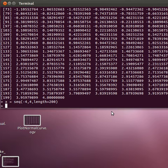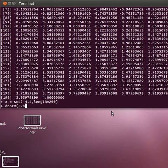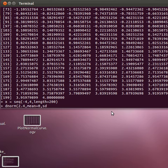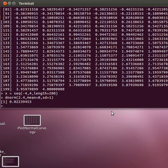The next function we need to know about is the dNorm function. Say we looked at dNorm of 2.4 with a mean of 0 and a standard deviation of 1. What that's going to tell us is the y value on the normal distribution curve.